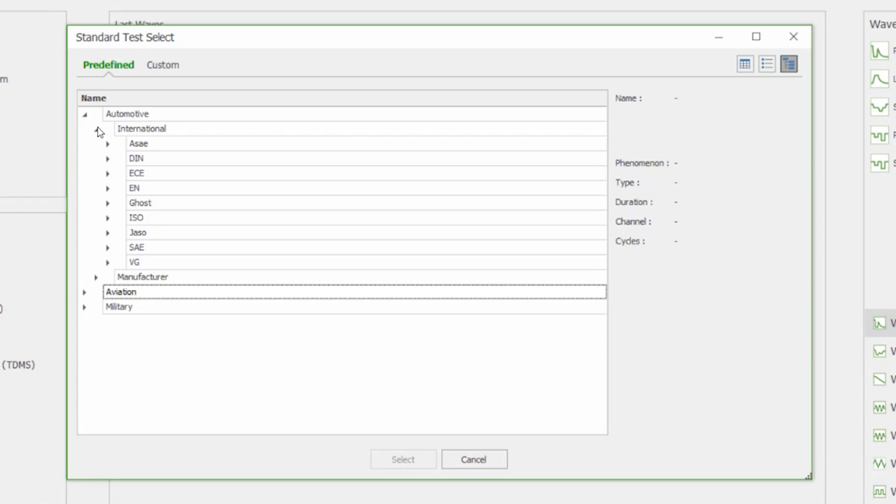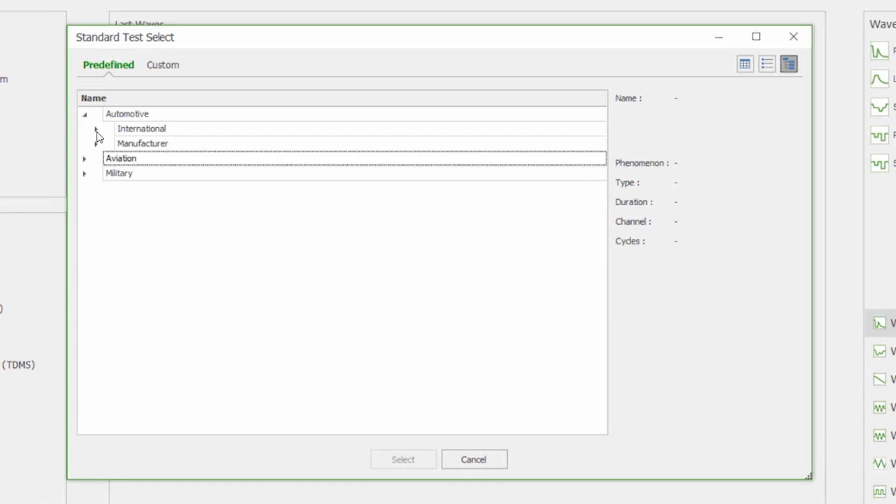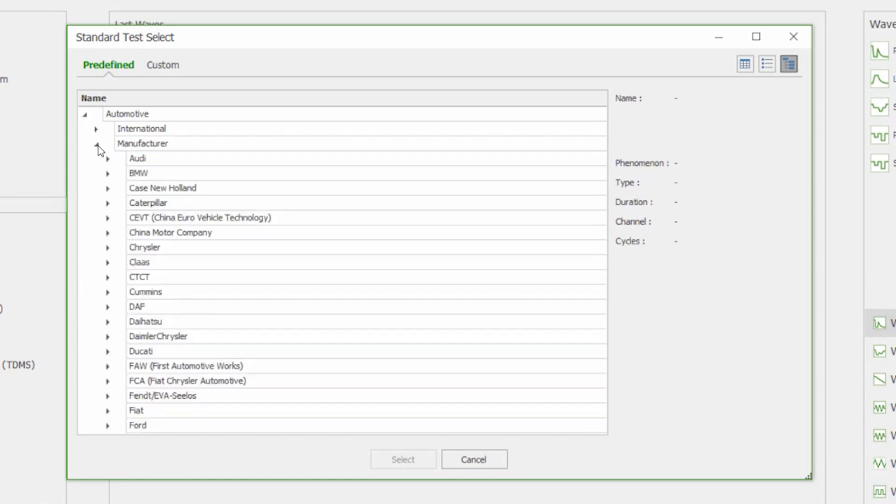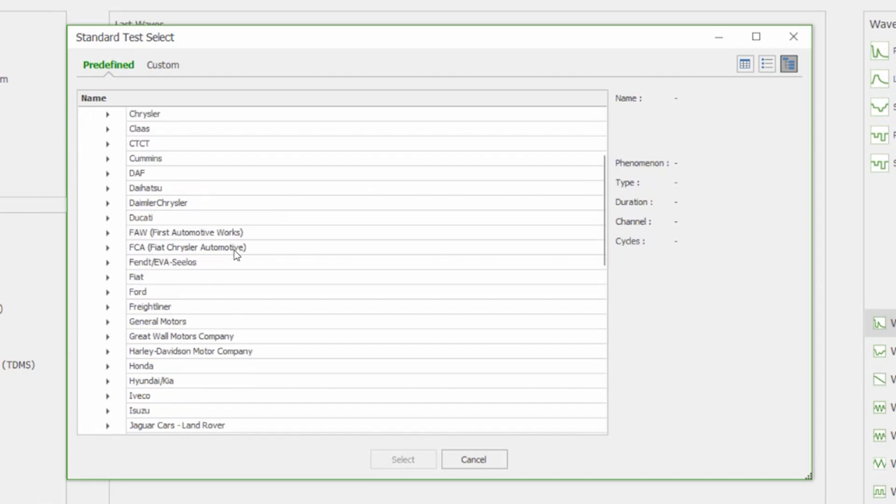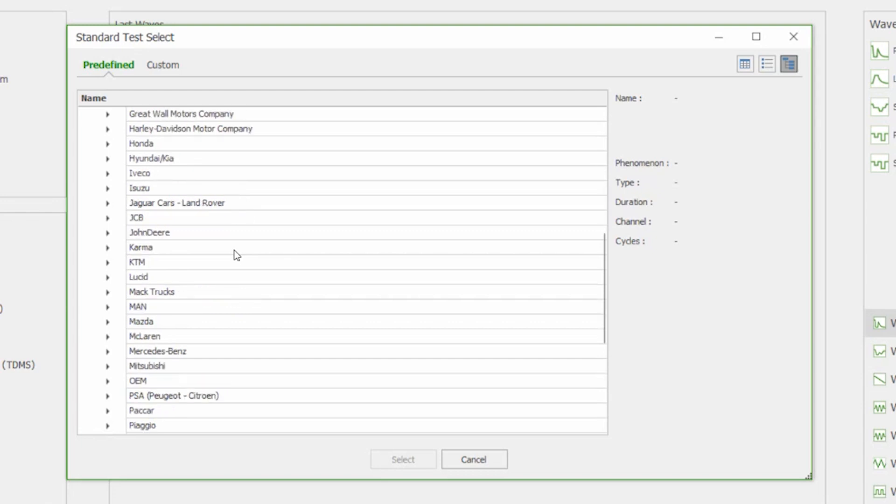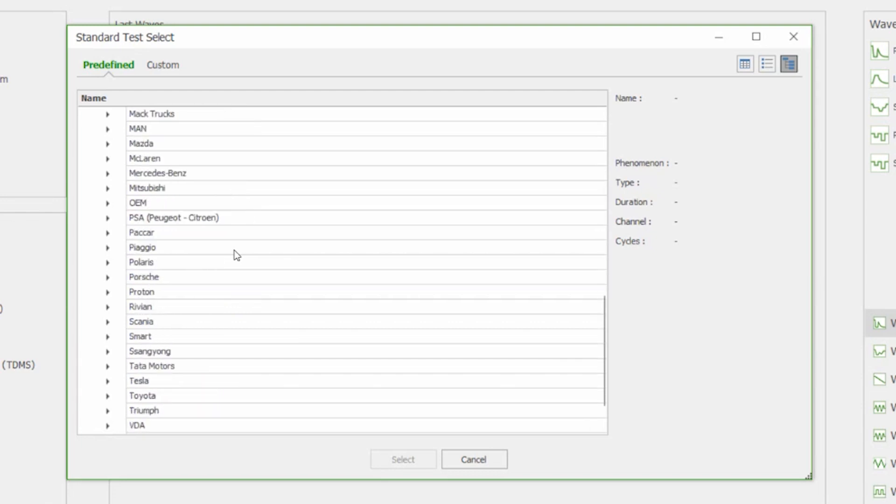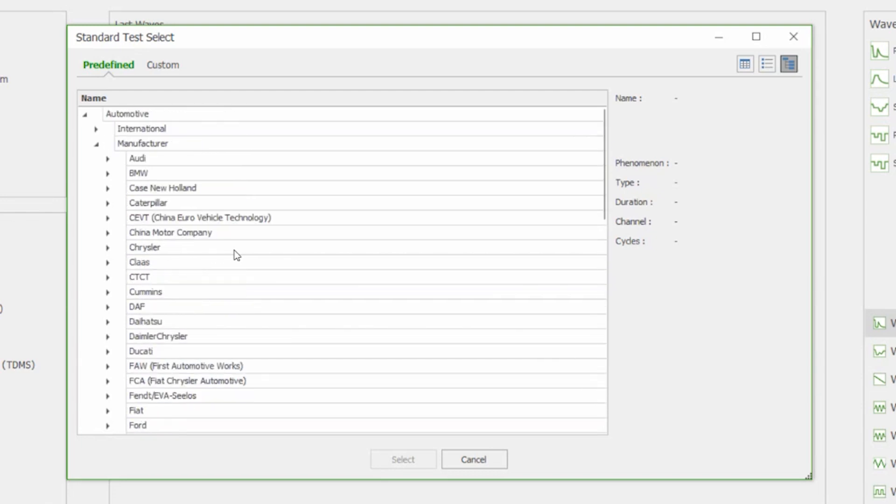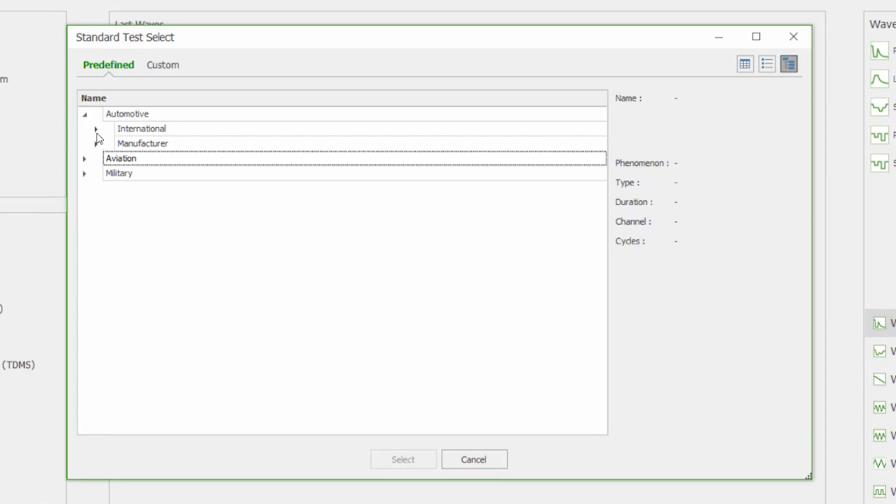Let's take a quick look at the manufacturer options. Here's the complete list you can see and there's many different options available there from Audi, BMW, Honda and many others. Let's go back to the international.